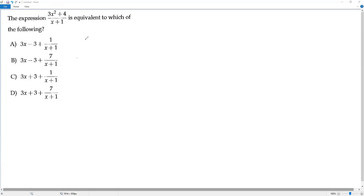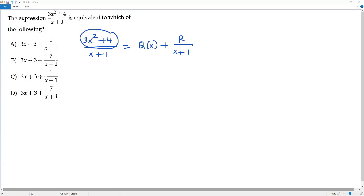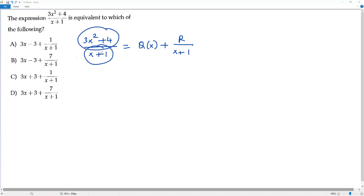To answer this question, we write the given expression 3x² + 4 over x + 1, and rewrite the division in the form q(x) + r over x + 1, where q(x) stands for the quotient and r stands for the remainder when we divide 3x² + 4 by x + 1. To find the quotient and remainder, we use polynomial long division.